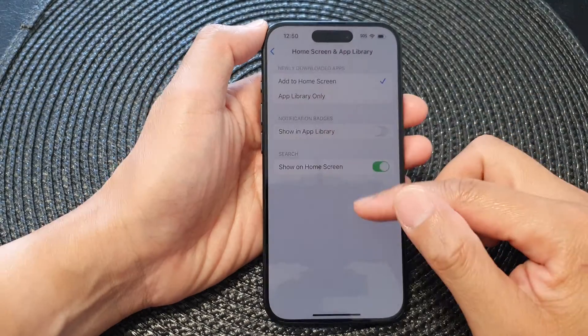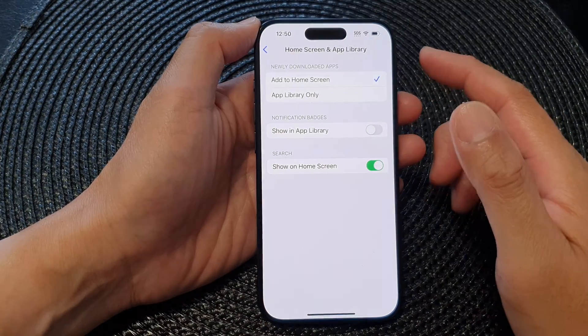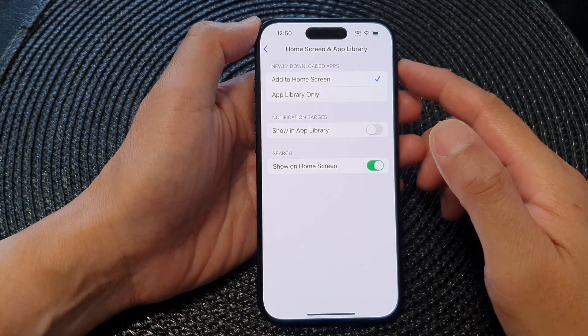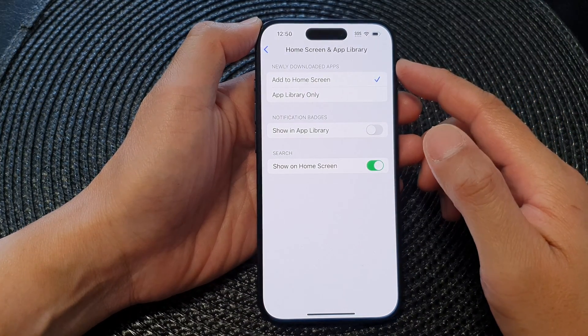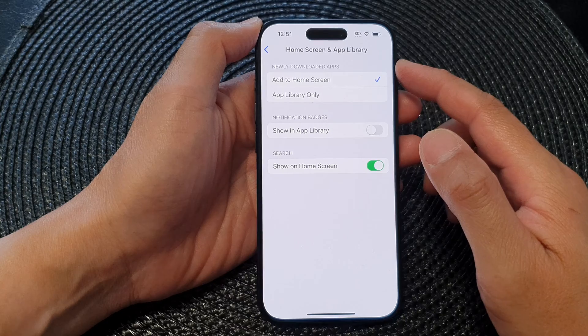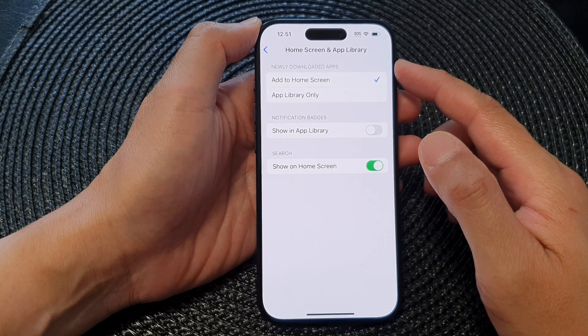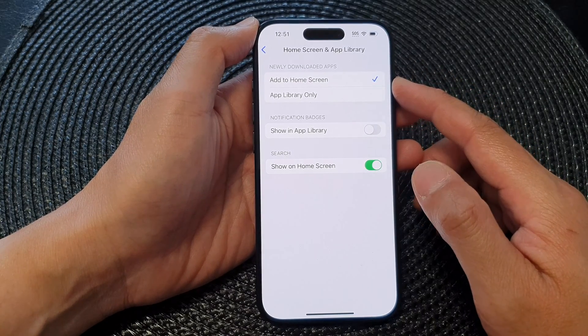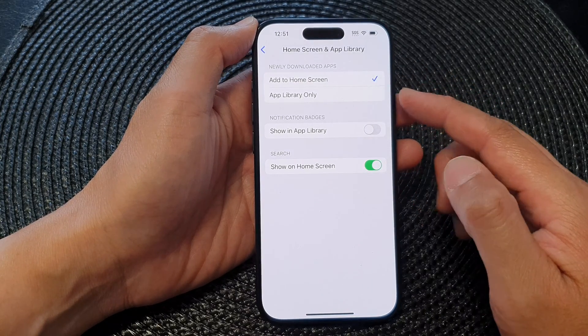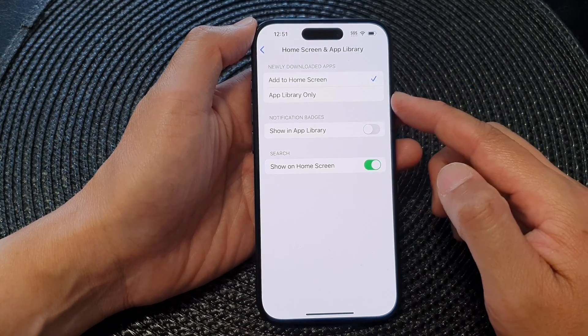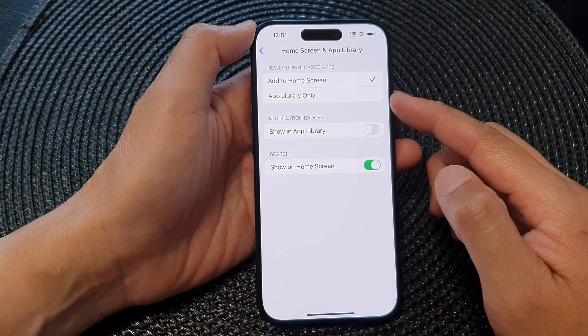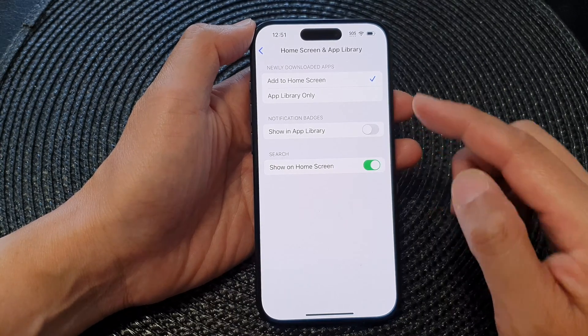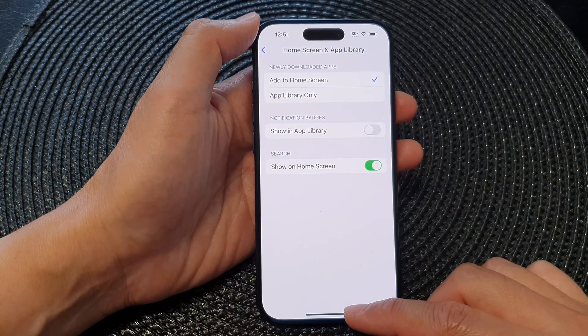In this video we're going to take a look at how you can set newly downloaded apps to add to home screen or app library only on the iPhone 15 series.